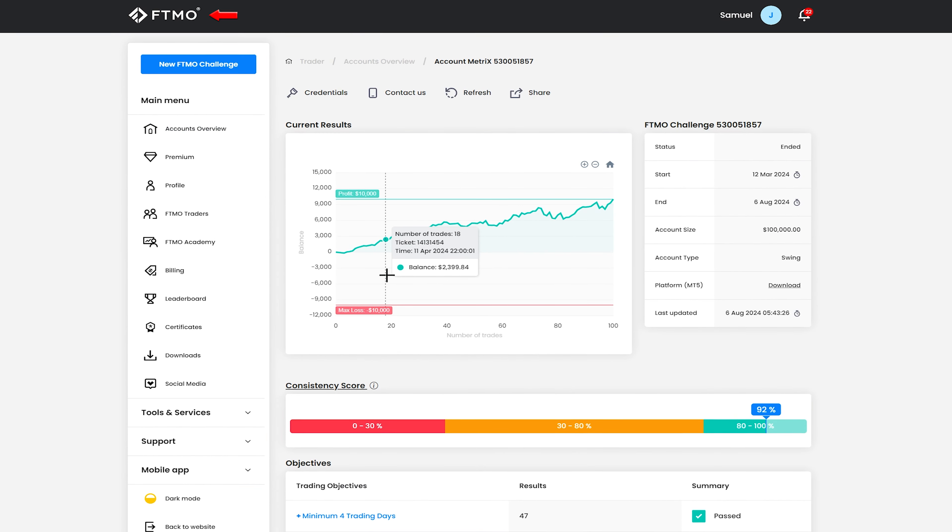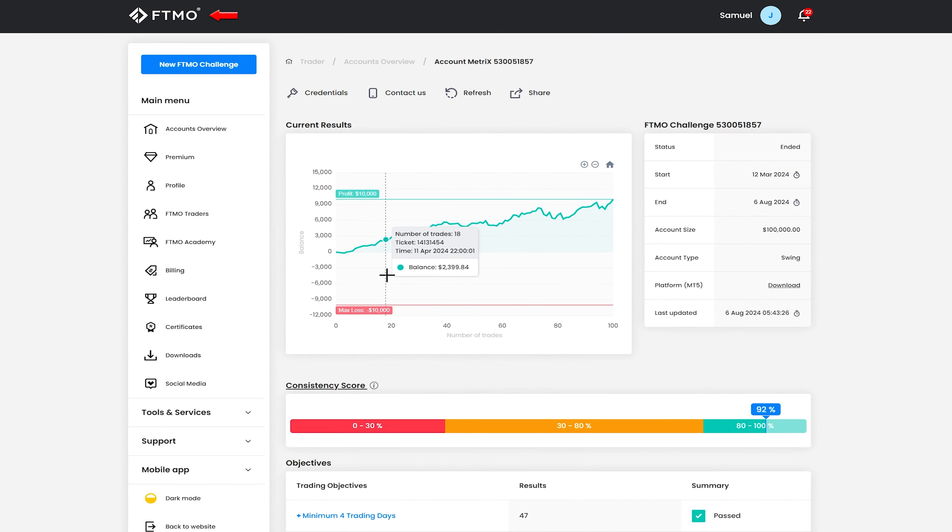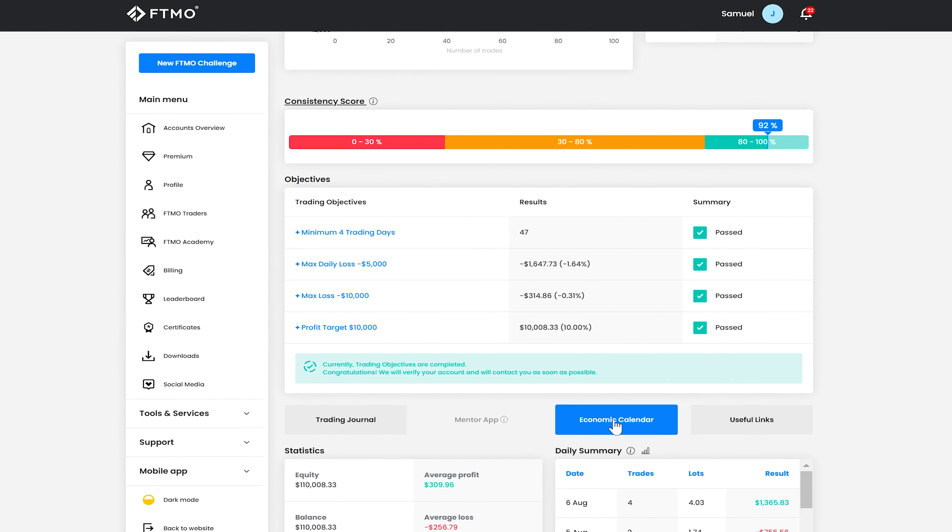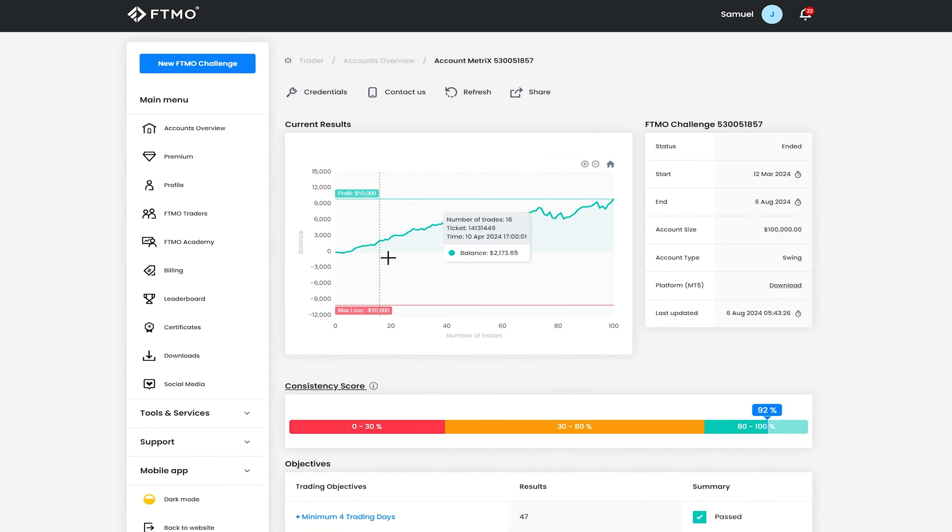So the FTMO portal I would say is definitely one of my favorites of the prop firms. Gives a very nice kind of breakdown, gives this nice graph, provides a consistency score, provides your metrics here and here and a list of all your trades and yeah it's definitely, it's well set out.